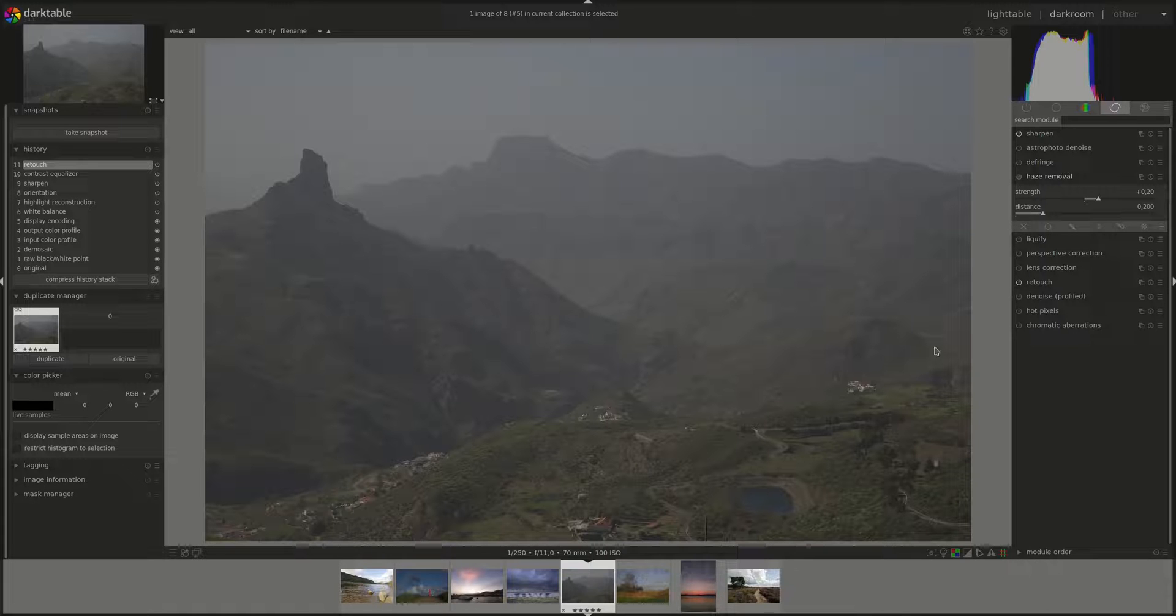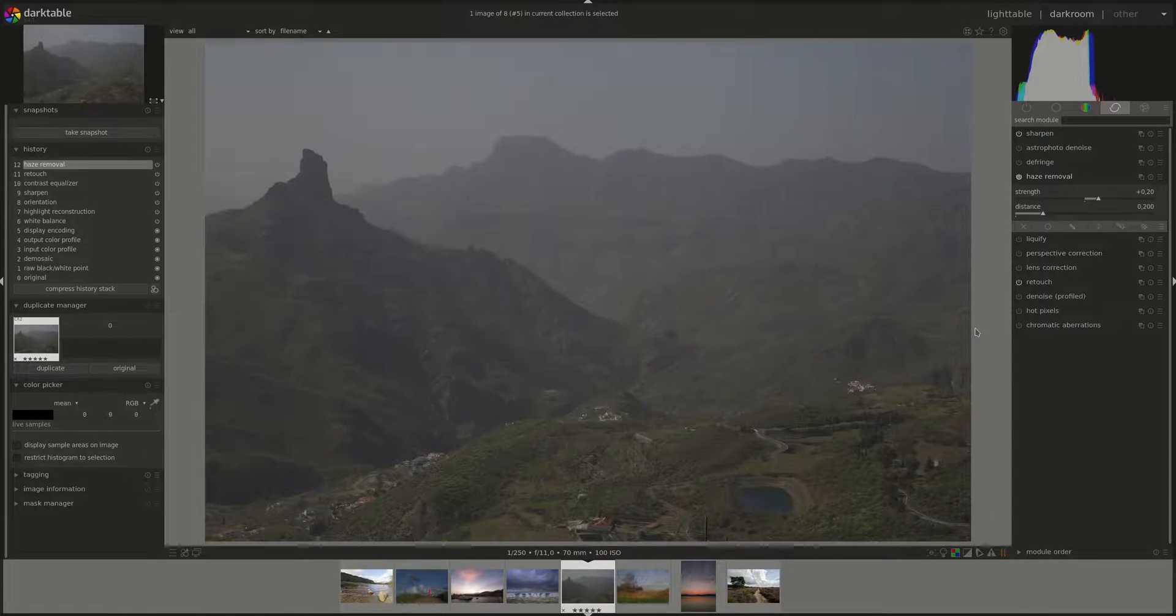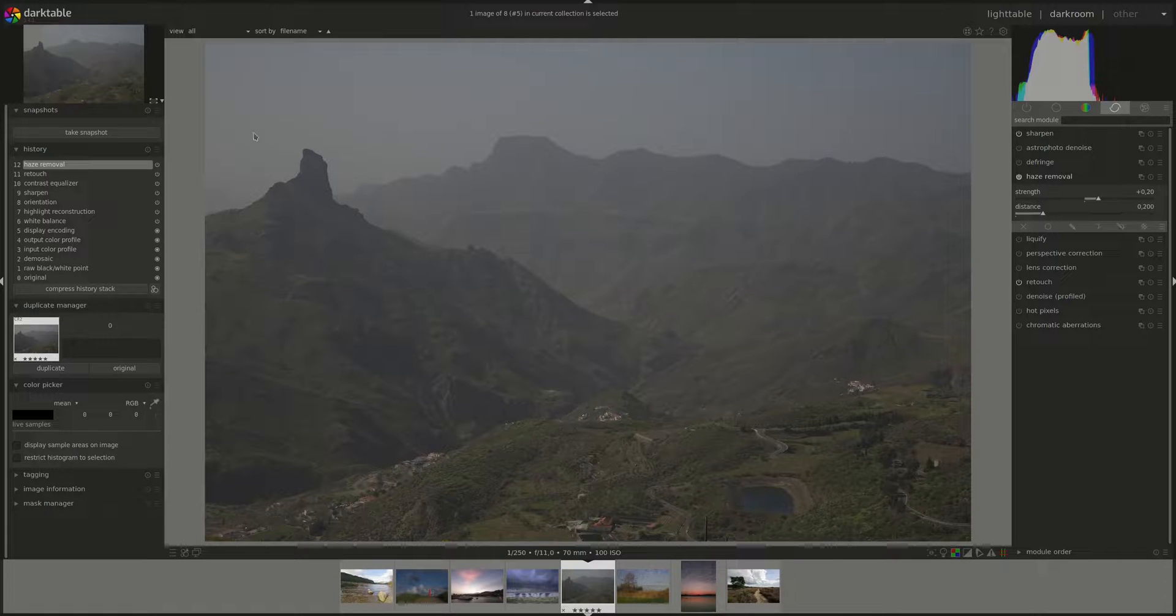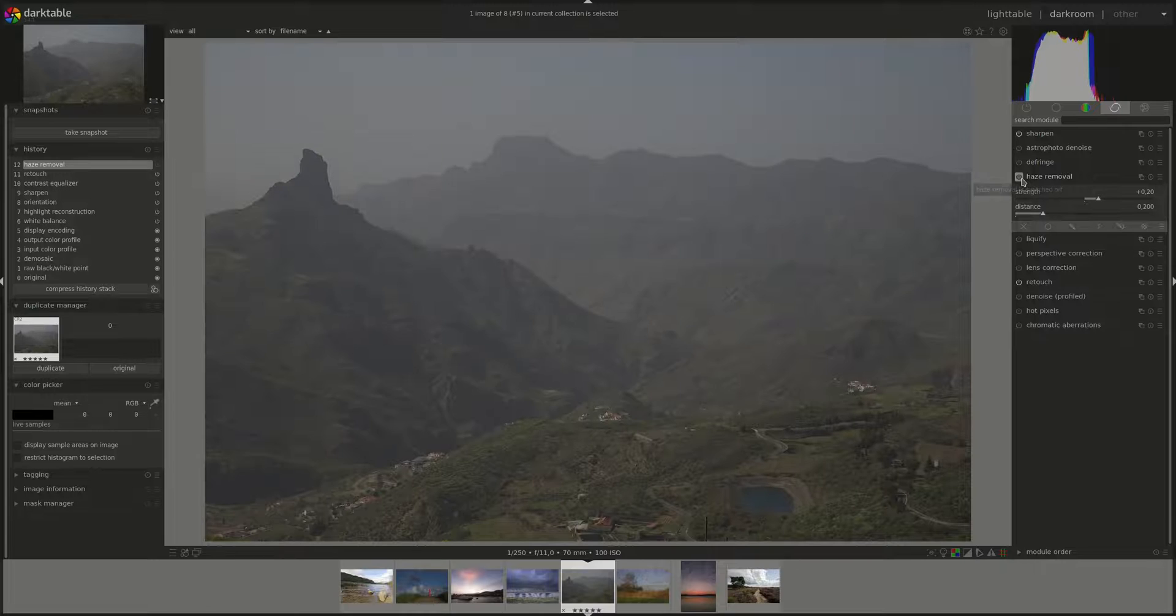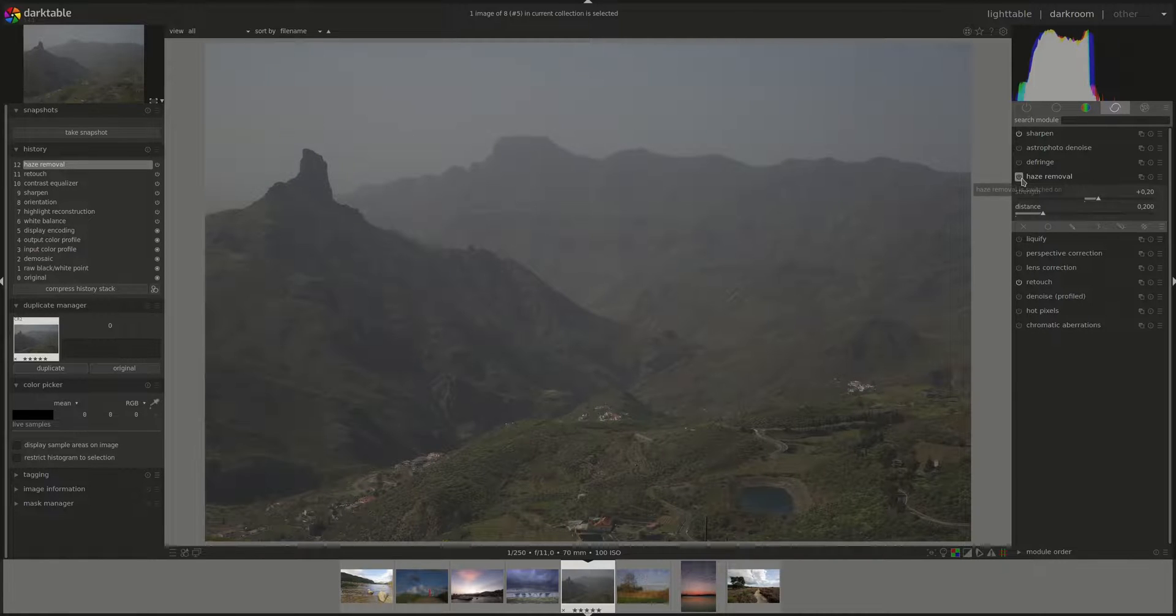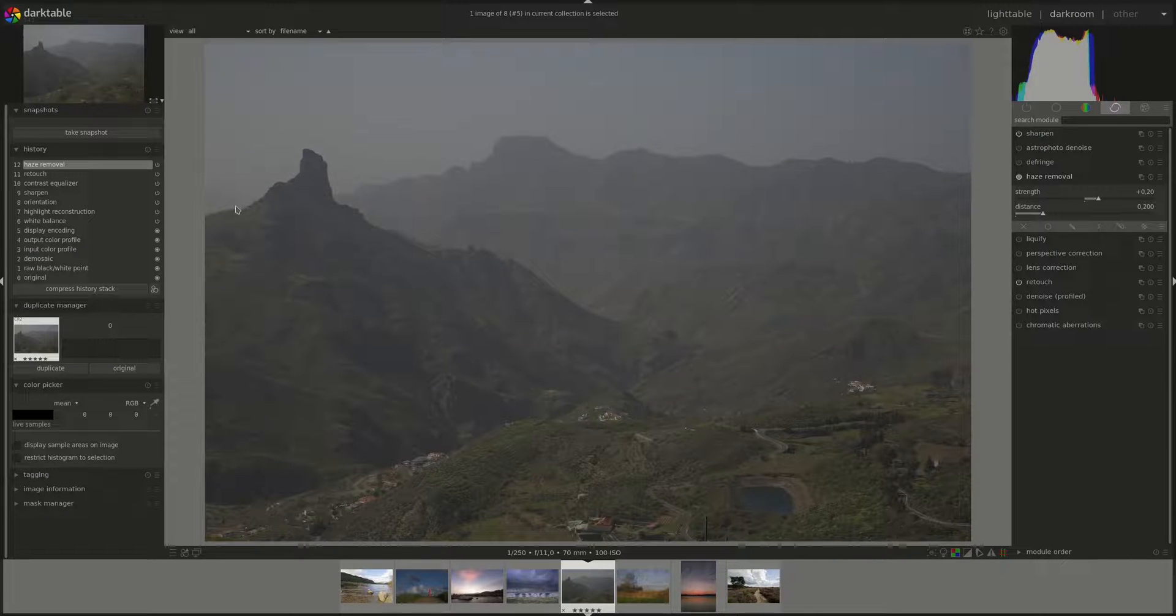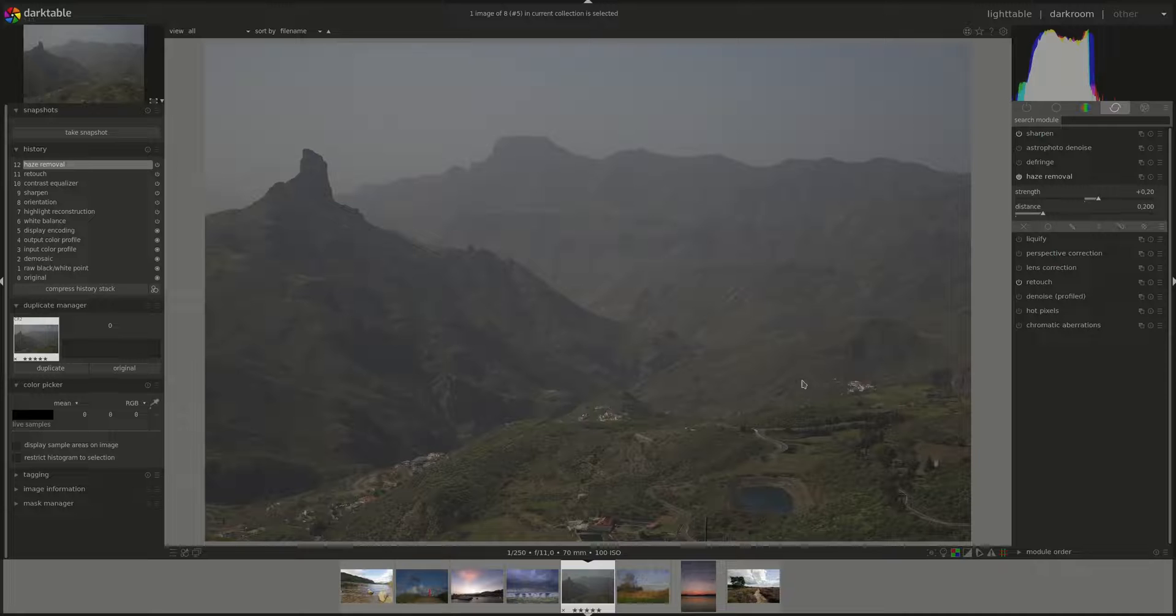Alright, let's see how it works. Let's enable it and see what it does. There you go, this is the default settings and you can already see the change in color and contrast.